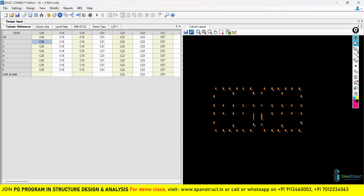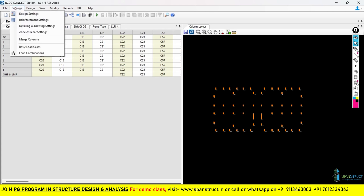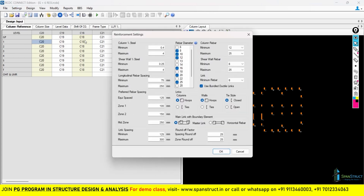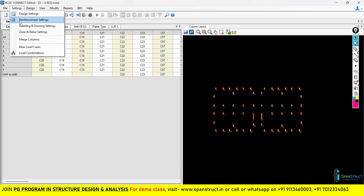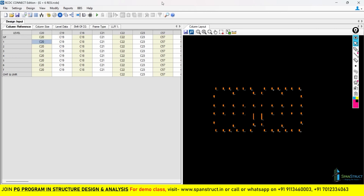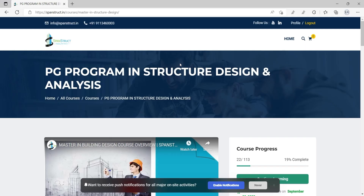We have now come to the end of the reinforcement setting lecture. After studying the reinforcement setting, in the next lecture we are going to look at more important things — the detailing and drawing setting, and zone and rebar setting. Thank you for watching, see you in the next lecture.